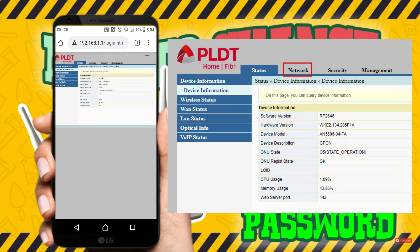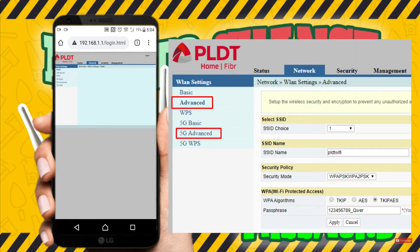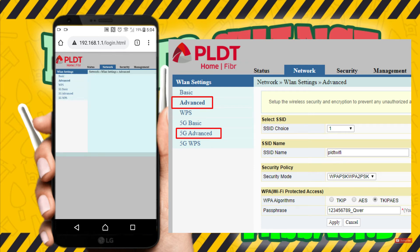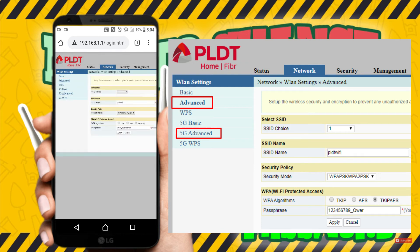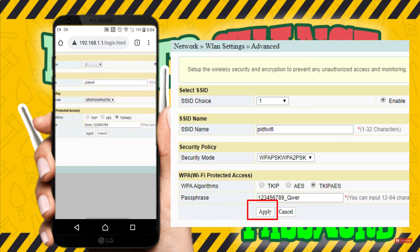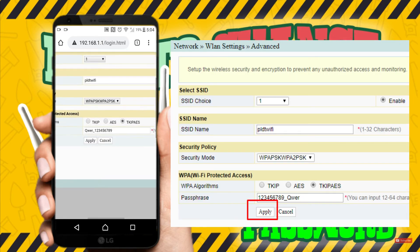After logging in, go to the Network tab to change your Wi-Fi password. In here there are a few menus, but to change your 2.4G Wi-Fi password just go to the Advanced tab. And for changing the 5G password, go to the 5G Advanced menu. So here you can change your Wi-Fi password.